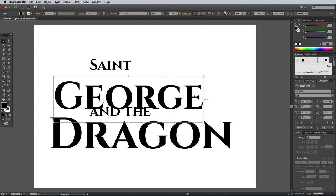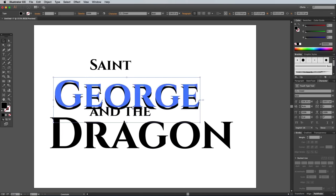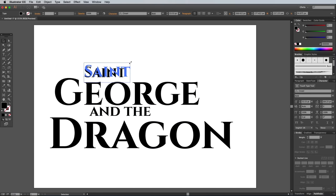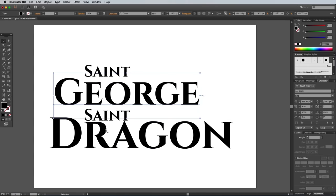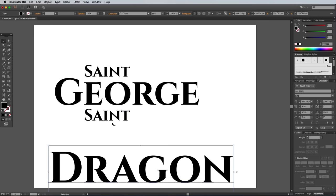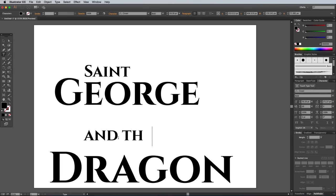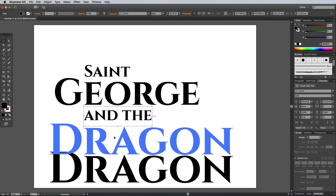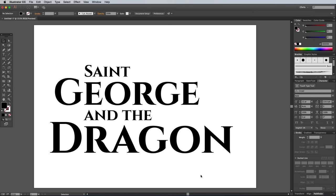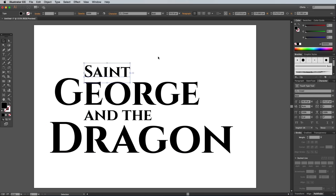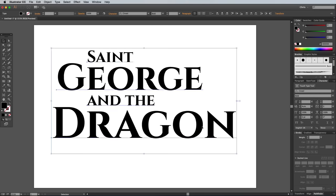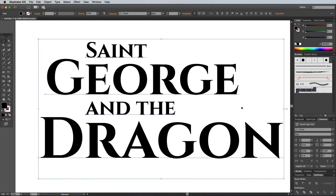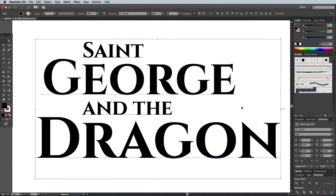Create individual text elements for each word or pair of words so you can rearrange them into a nice composition. Little tricks like lining up and scaling each element to match the other words helps keep the overall design balanced. Now onto the Type Customisation.